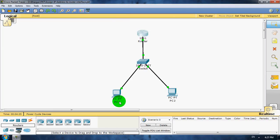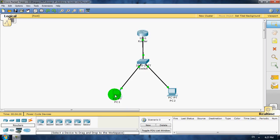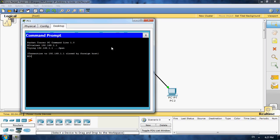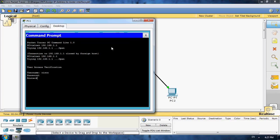Now go to PC1 and check our Telnet connection using telnet 192.168.1.1. Enter. Username is Cisco and password is also Cisco.